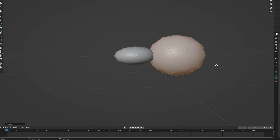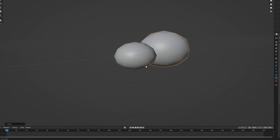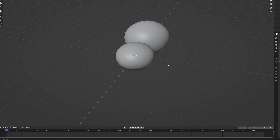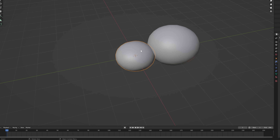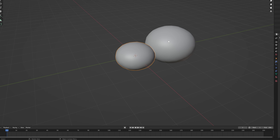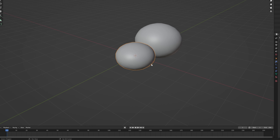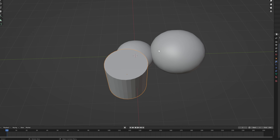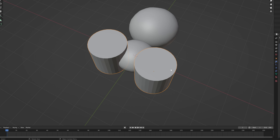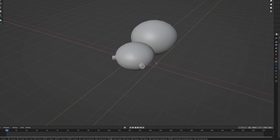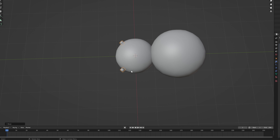The back sphere definitely needs to be quite a bit bigger, and probably a little higher as well. I subdivide both of them because they're a little too chunky at the moment — that's quite a bit better. I apply both subdivision surface modifiers and get started on a rough approximation of the legs. I add a cylinder to begin with, add a mirror modifier, and use the main body as the mirroring object.